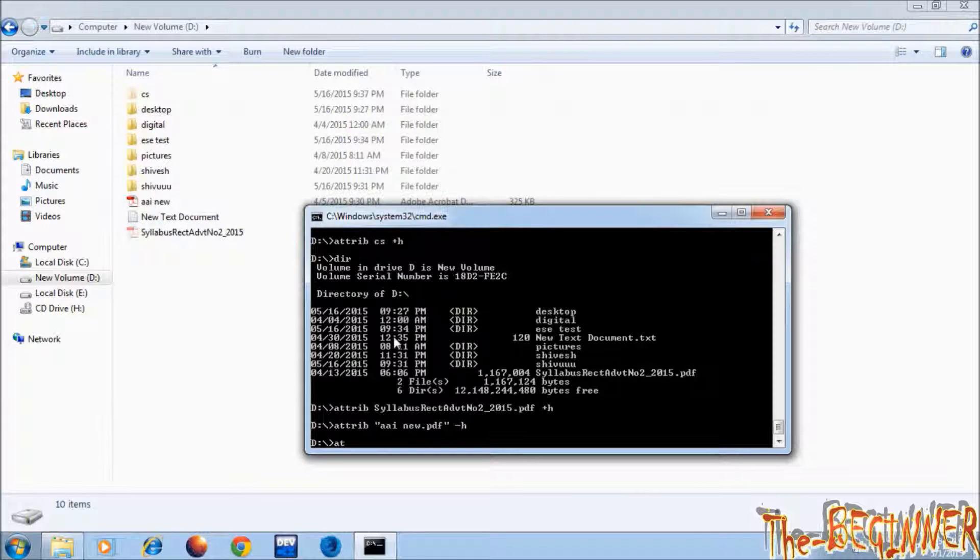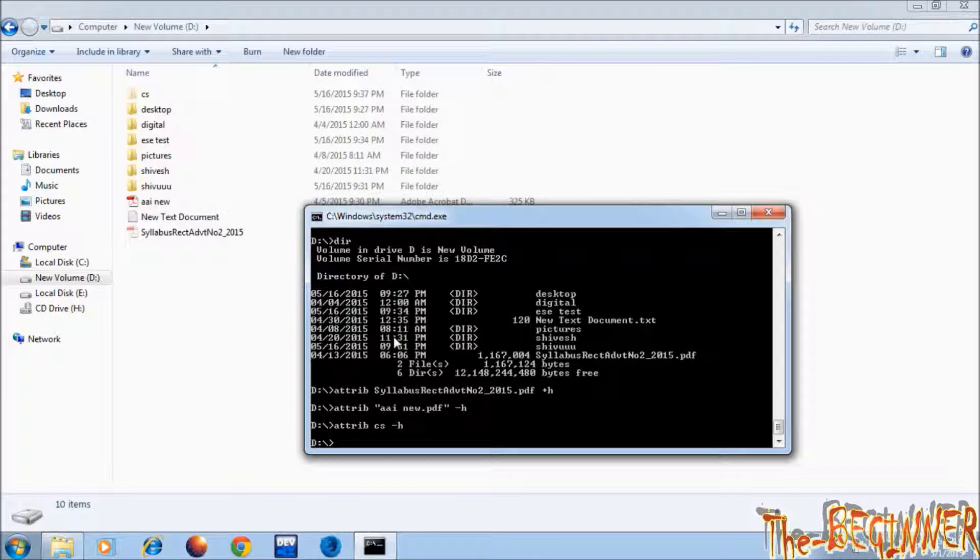So this is all in this video. Searching all hidden files is quite interesting. If you like this video then please subscribe. Thanks for watching. Goodbye YouTube.